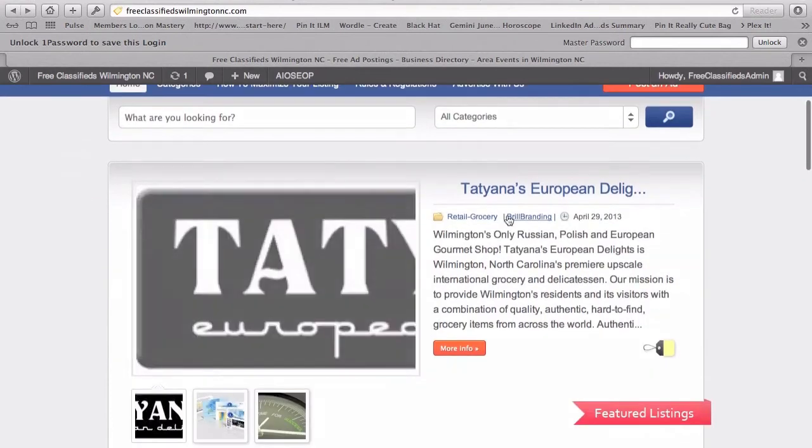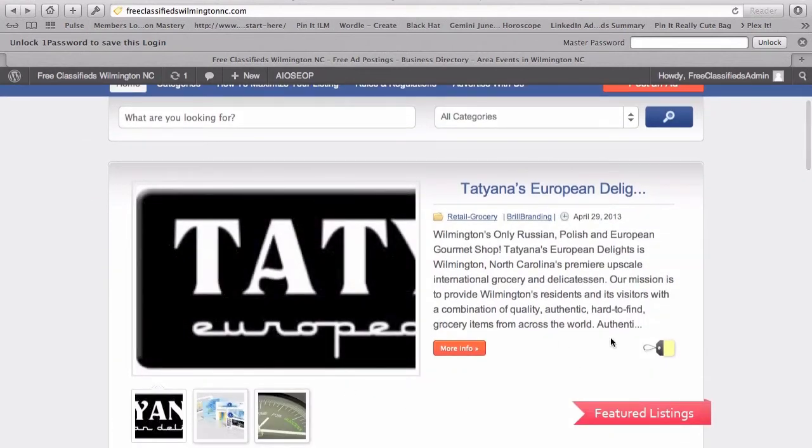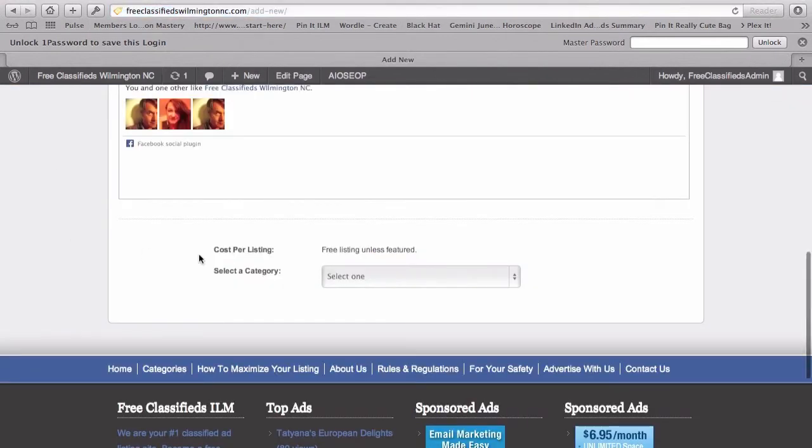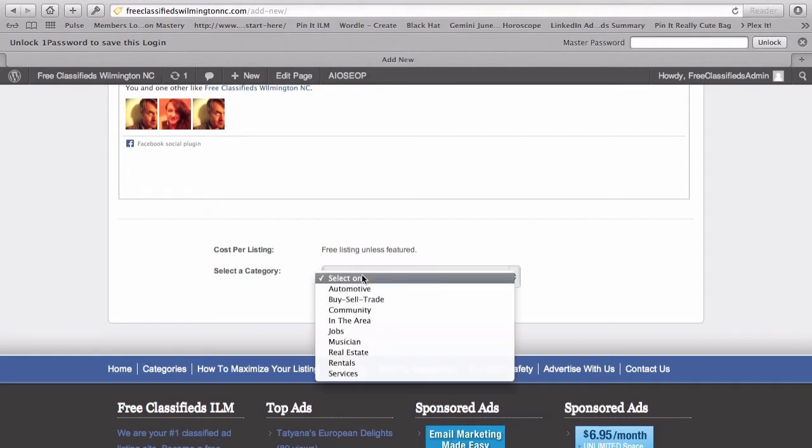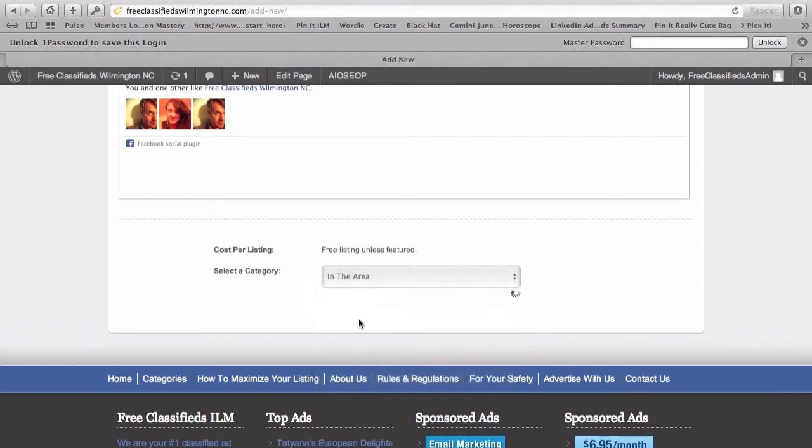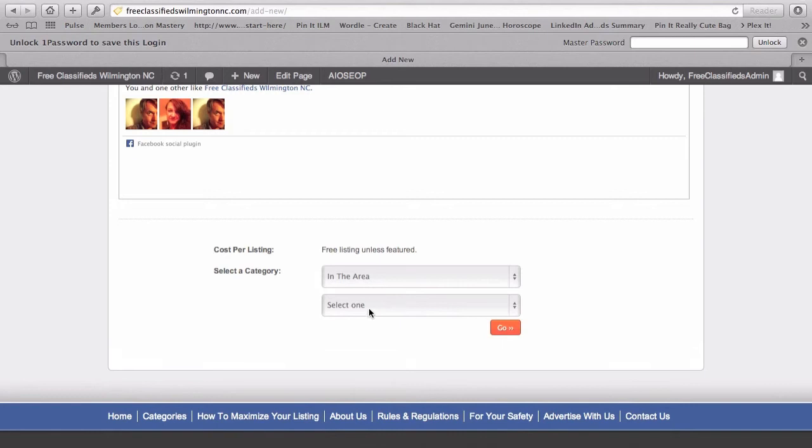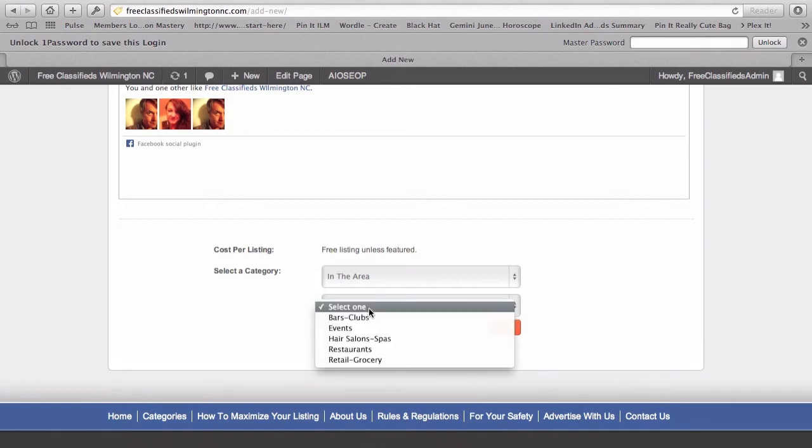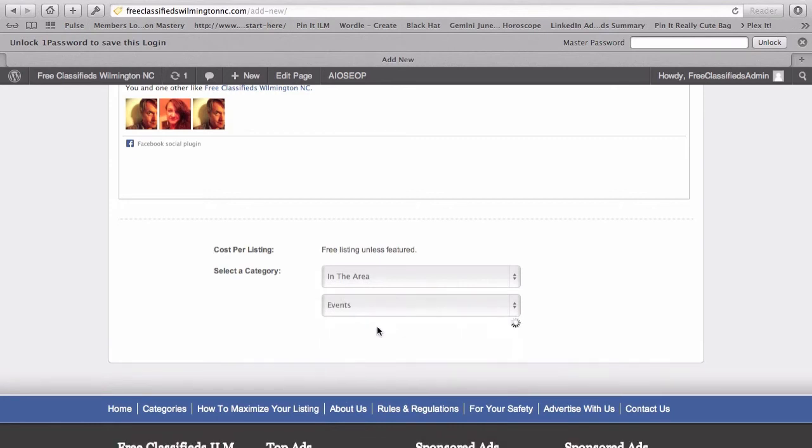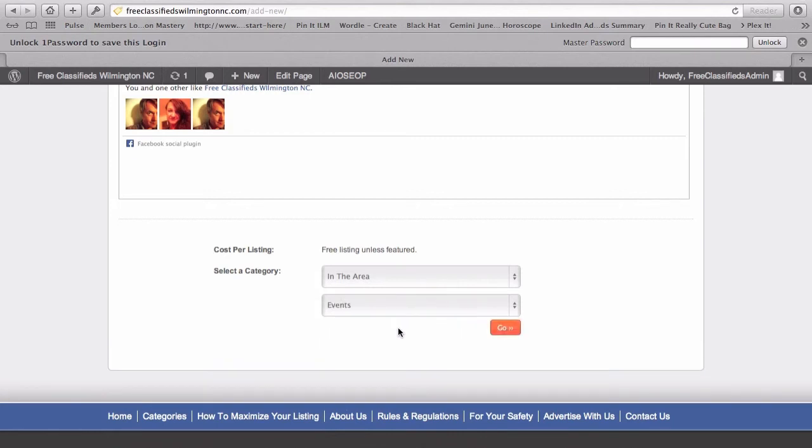It's this large box featured on the homepage. So let's go back to the post an ad. And that's only $20 if you decide to do that. And you'll see that in a moment. So what we're going to do is post this event. I'm going to select in the area. This creates another drop down box. And I'm going to select events. Go.